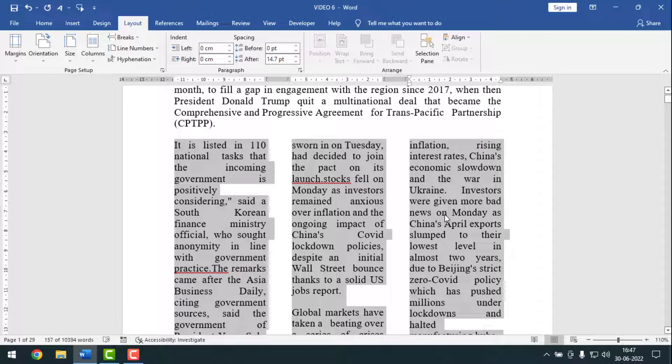Hello friends, welcome back to my app for YouTube channel. Hope you are good. Today I'm going to show you how to divide a paragraph into two or more columns on an MS Word document.